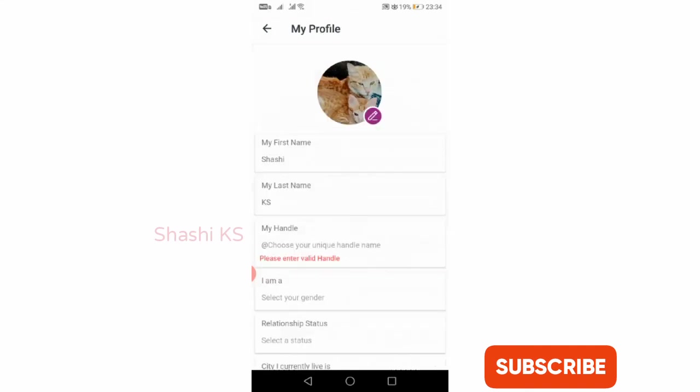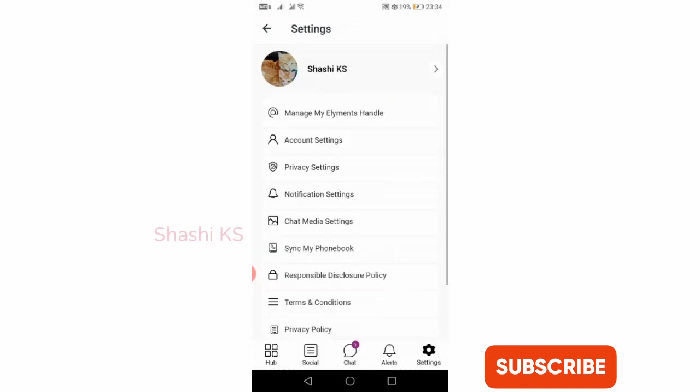If you click on manage my Elements handle, you can change your first name, last name, or create a unique handle for yourself. If you click on account settings, you can change your first name, last name, email, phone number, password, or delete your Elements account.